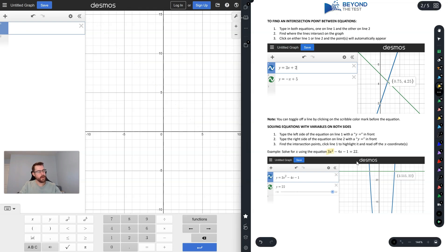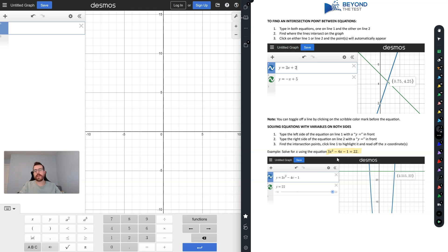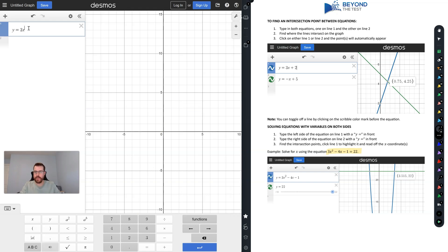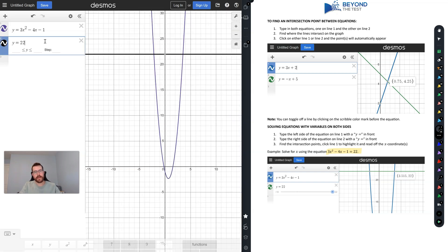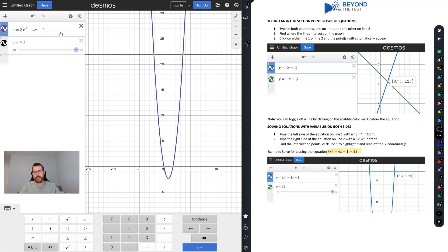This can also be useful when you have to solve an equation. For example: 3x² minus 4x minus 1 equals 22. A cool way to use Desmos here is to separate it into two equations — y equals 3x² minus 4x minus 1 and y equals 22 — then zoom out until you see both. Click on the equation and the intersection points show up: x equals negative 2.181 and x equals 3.515. Those are my solutions.